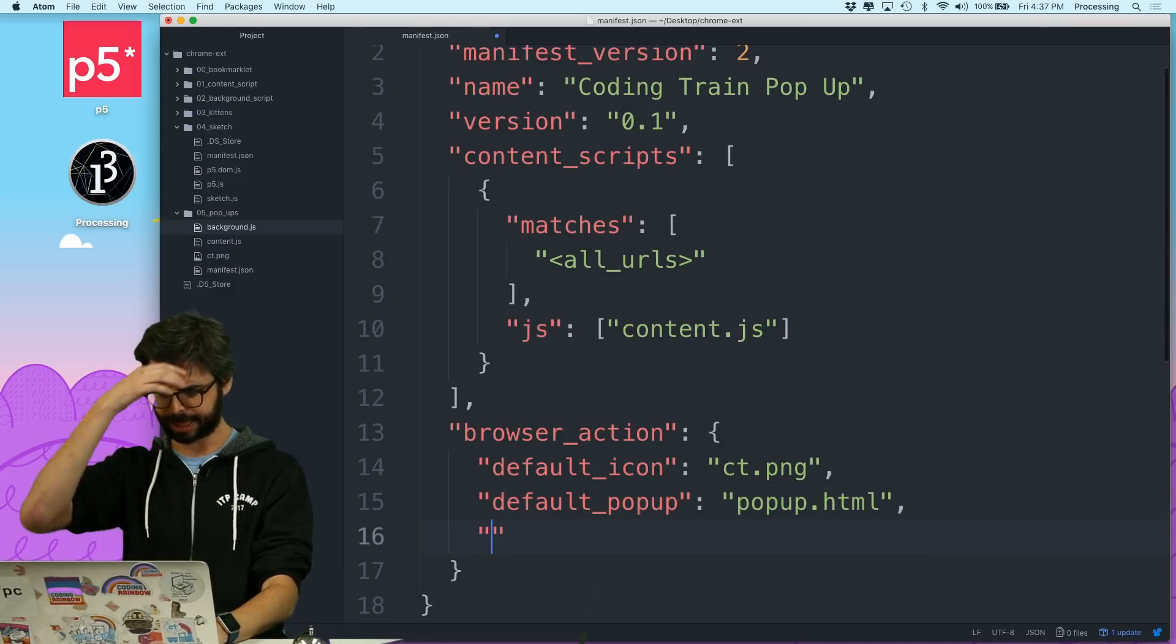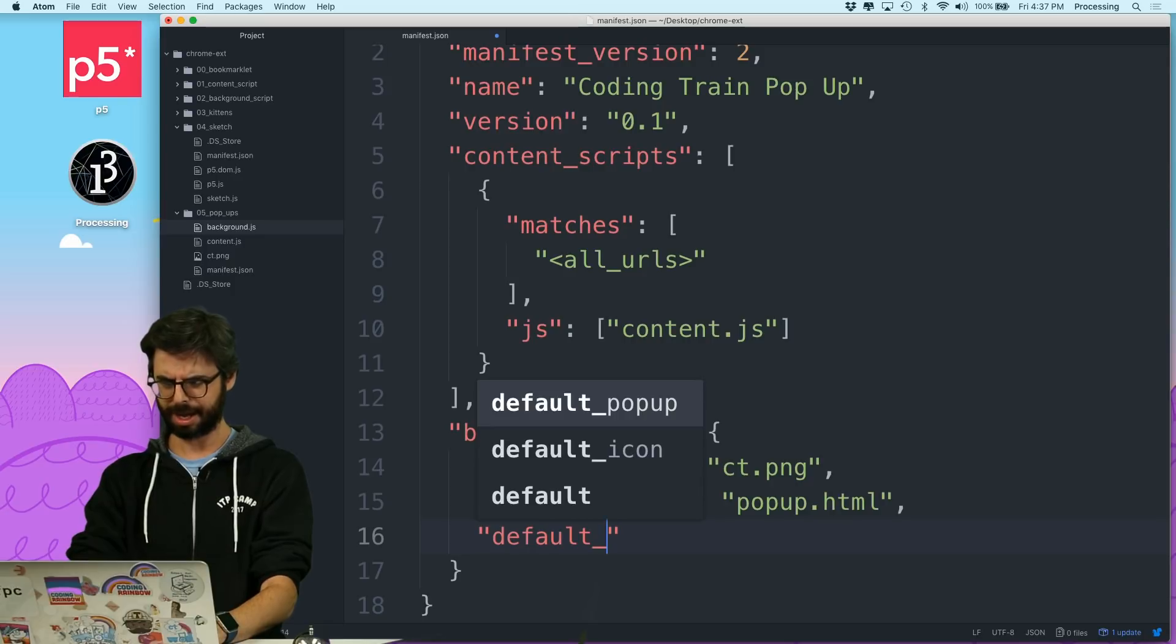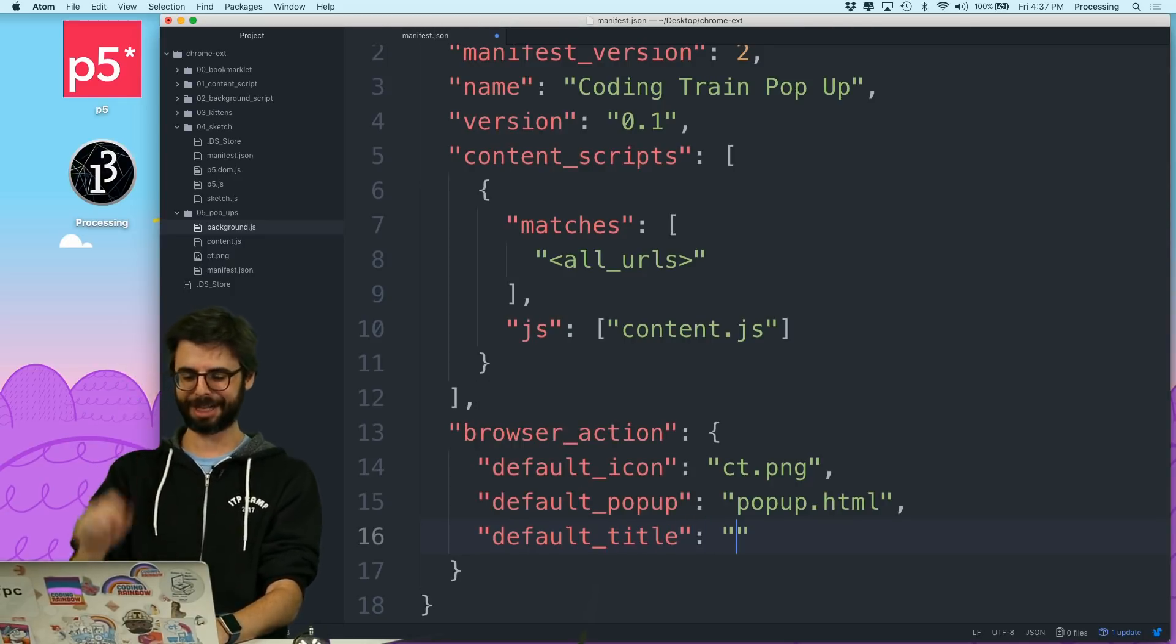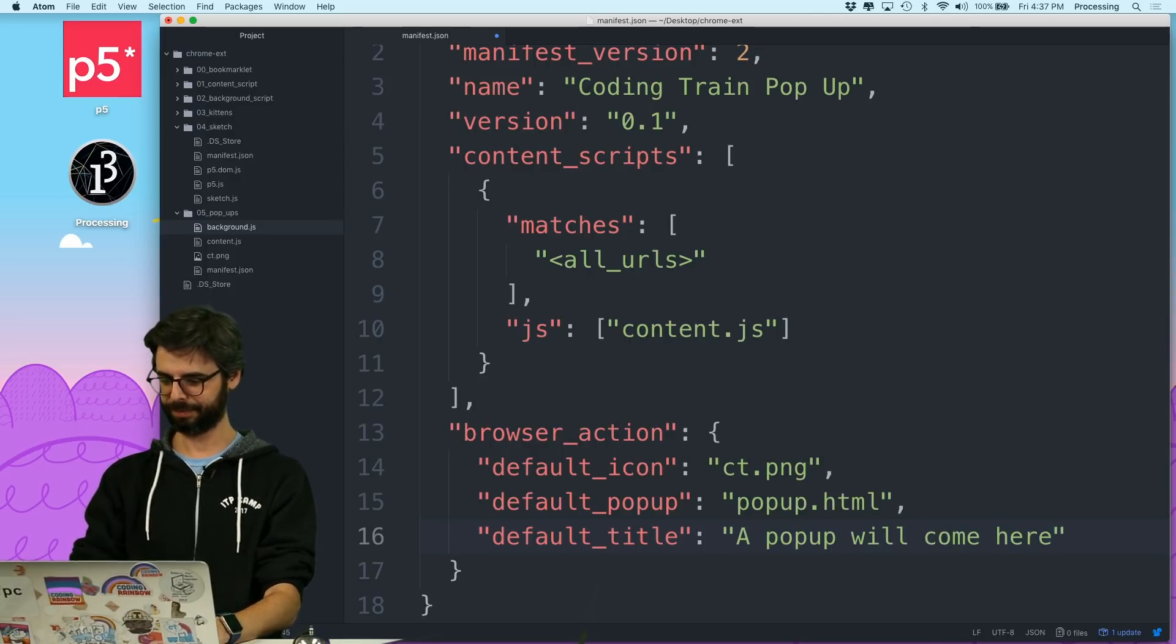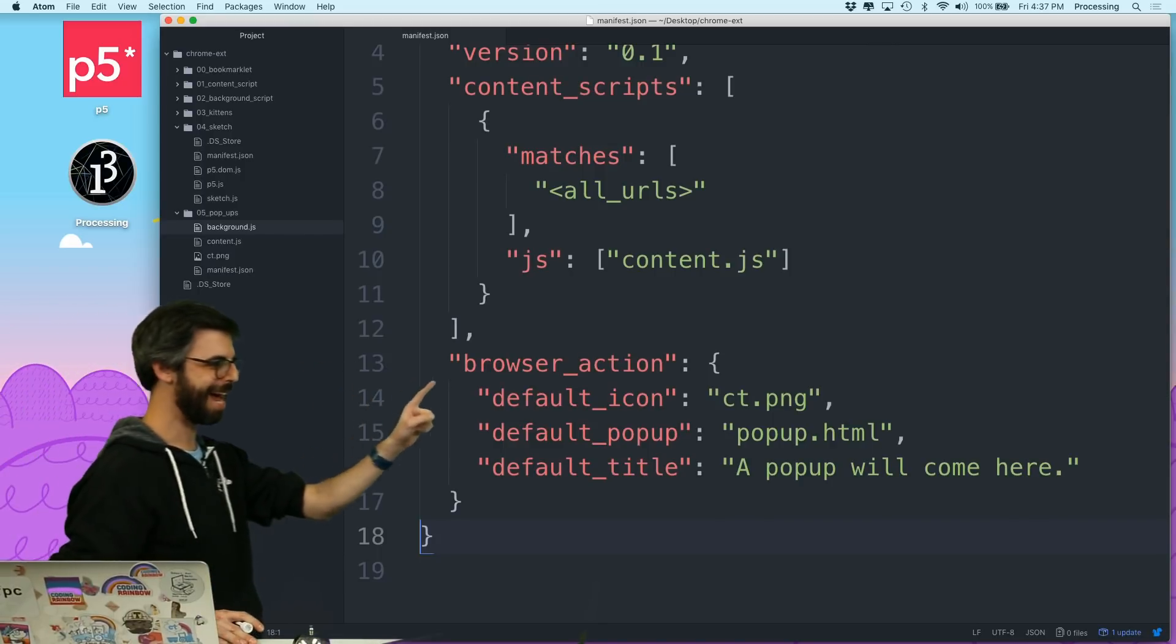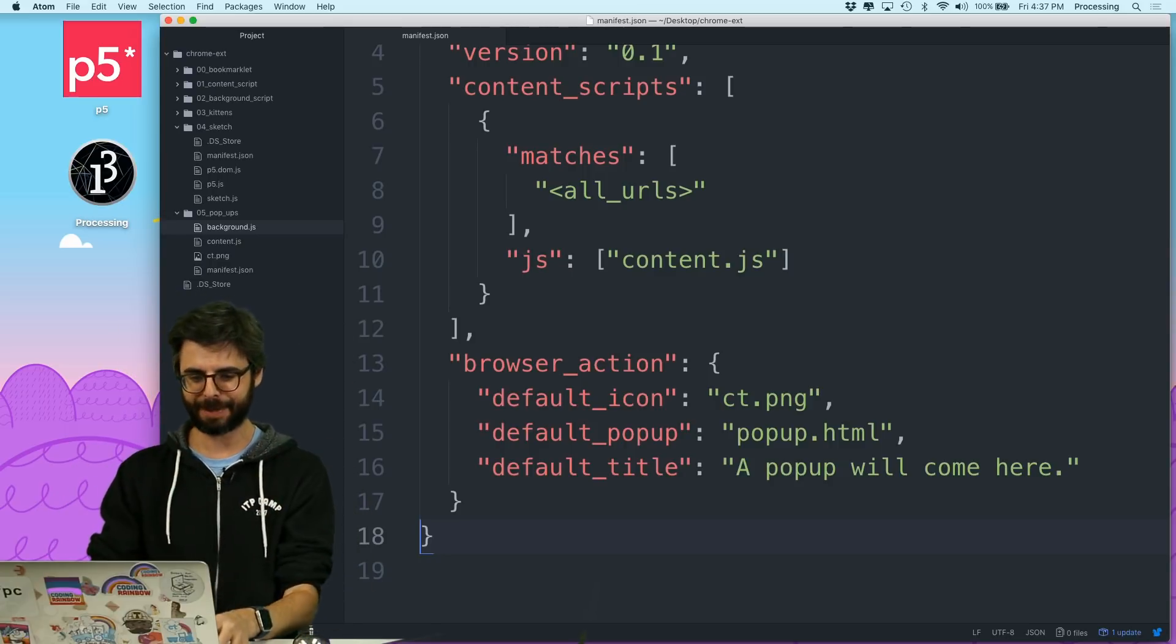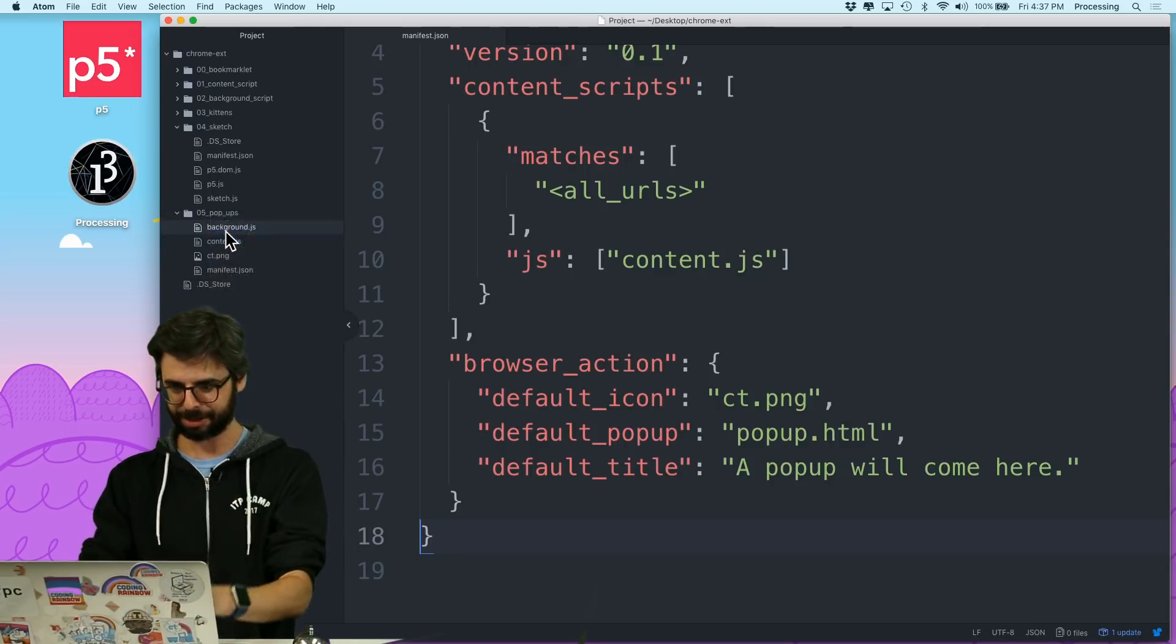And I think I need to say, oh, I don't need to, but I can say default title. And this will appear in the tooltips, like a popup will come here. All right, so I think that is now some stuff that I can add to now have a popup. Now, what this means is there needs to be an HTML page called popup.html. So I'm going to make that file, popup.html.